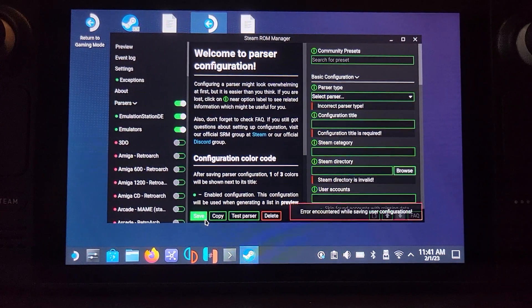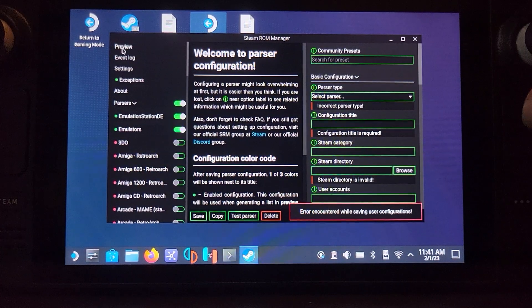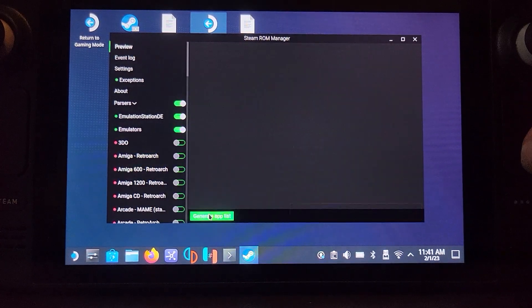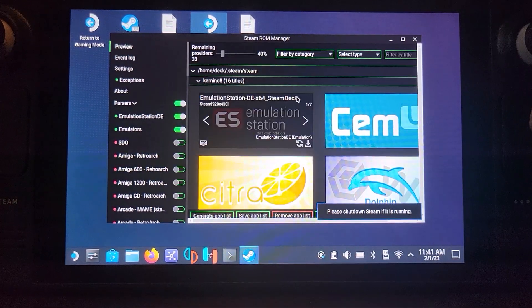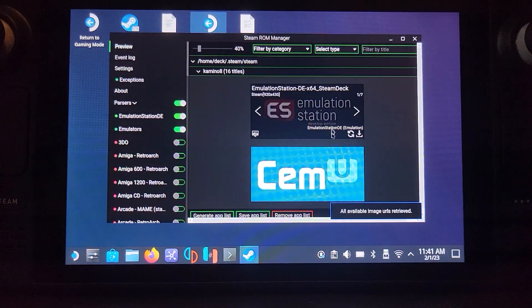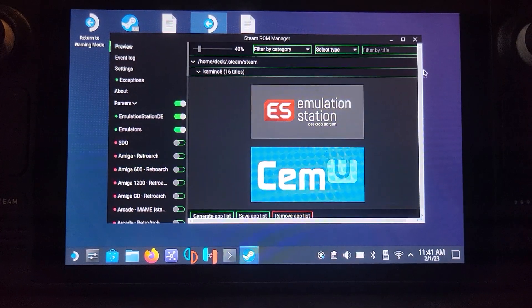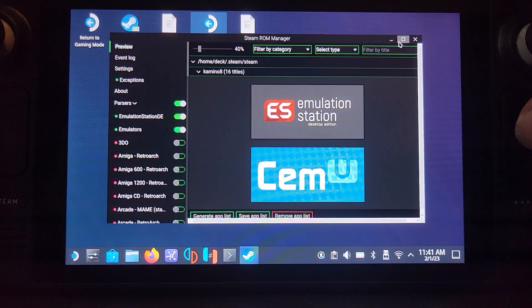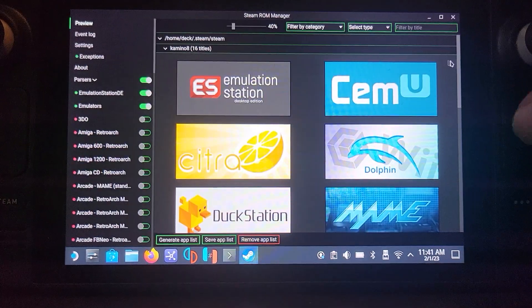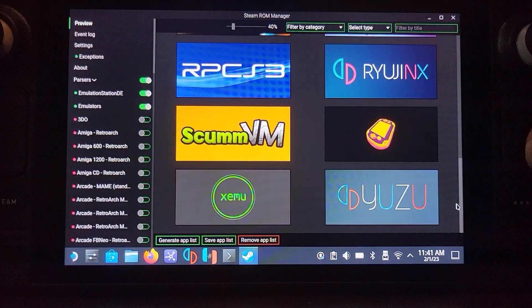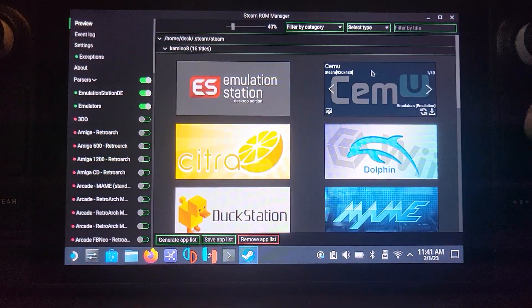I will get an error but find it works anyway. Go to preview, generate app list. And I'll find that once it's generated, two icons only appear if I've got more than emulation station, like I say Citra. If you maximize it that's where the rest will appear. So don't worry, that's how you can get the rest to appear.